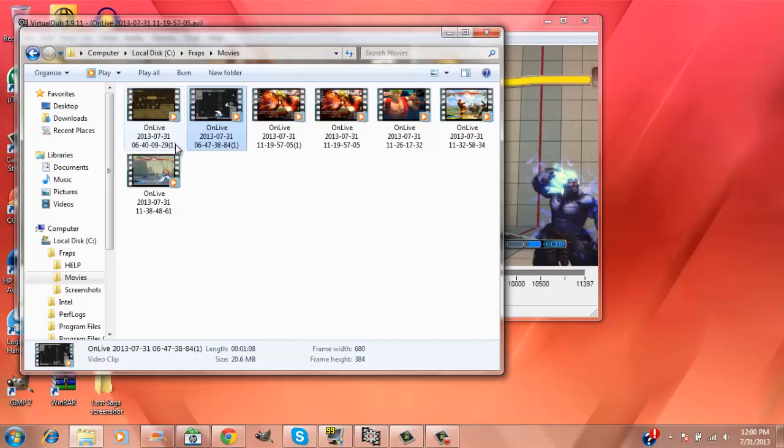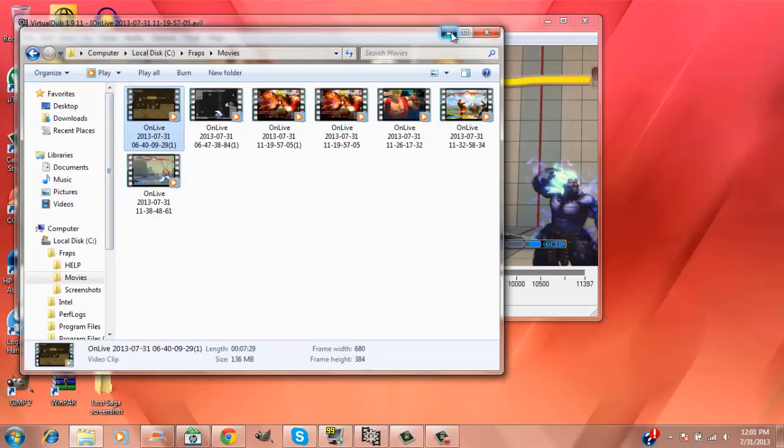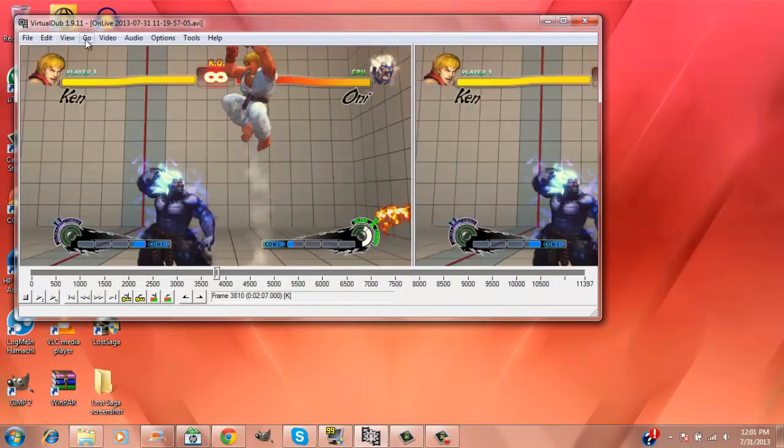This one, seven minutes 29 seconds, 136 megabytes. That's pretty good. So what you want to do first is go to video, go down to compression, just Control+P if you don't know where it is.